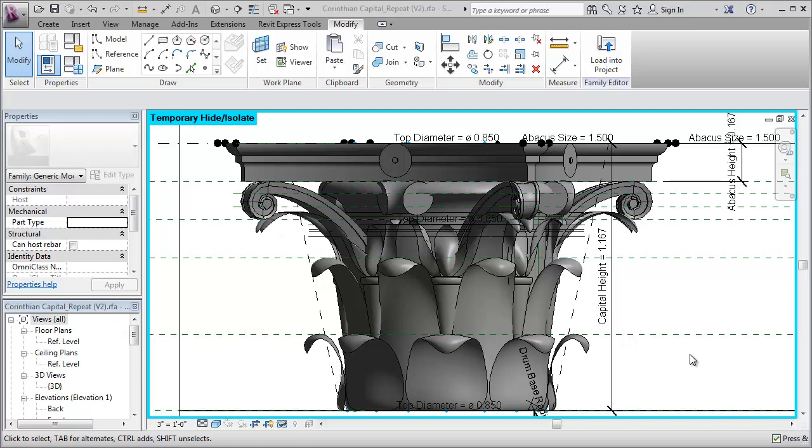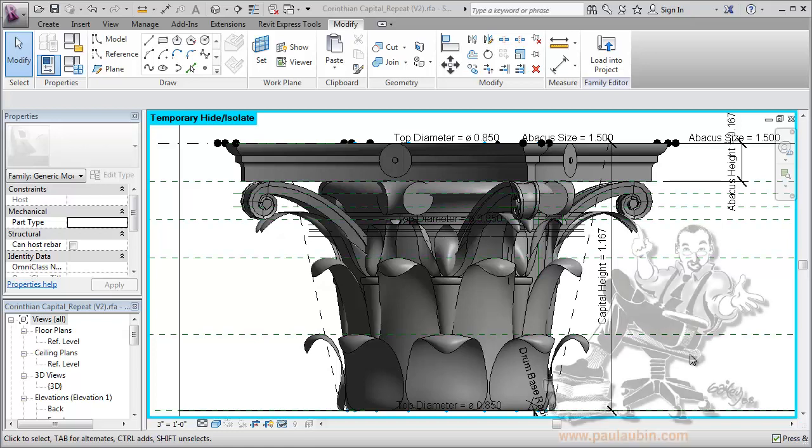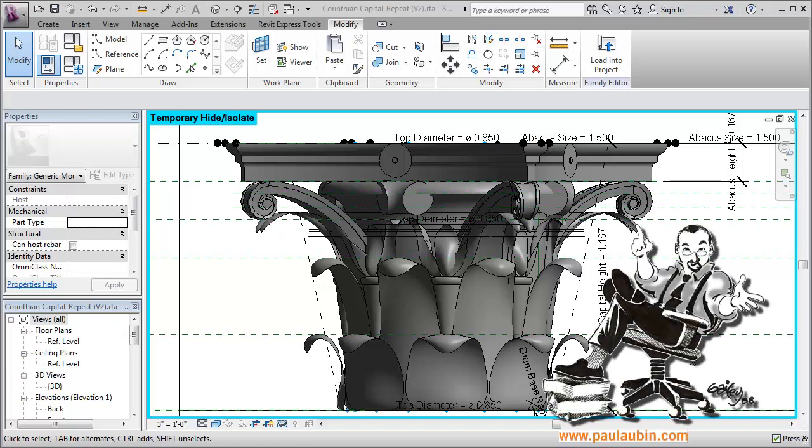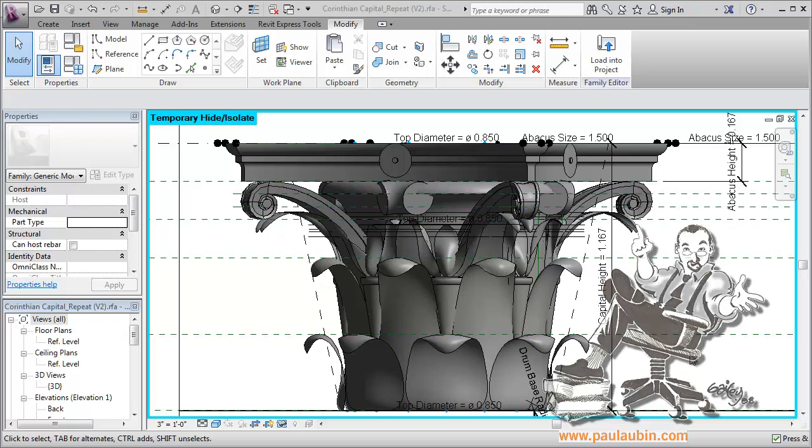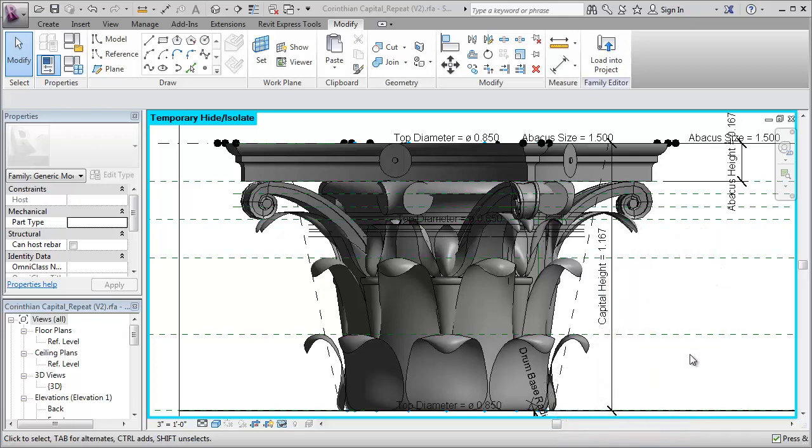Hello there. I thought I'd give a little update on how the progress of the classical Revit families is coming along. I have here my Corinthian capital on screen.